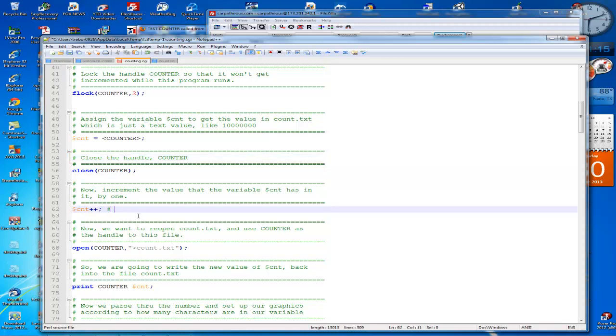Now we're going to increment the variable $cnt by one. And of course this is the same thing as saying $cnt equals $cnt plus one. Same concept, just incrementing it by one.